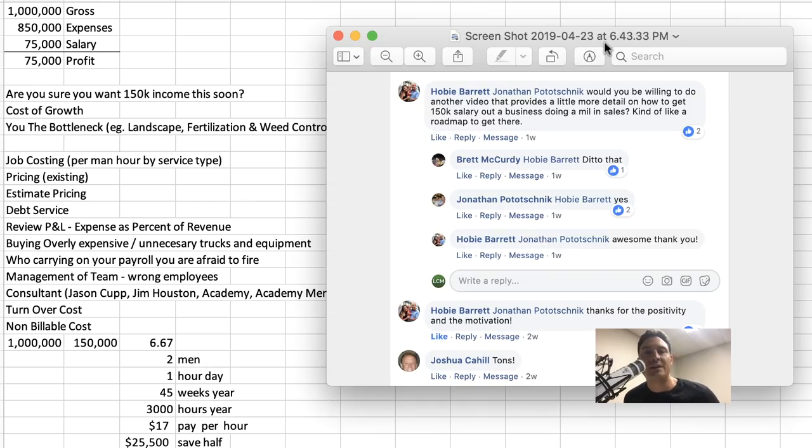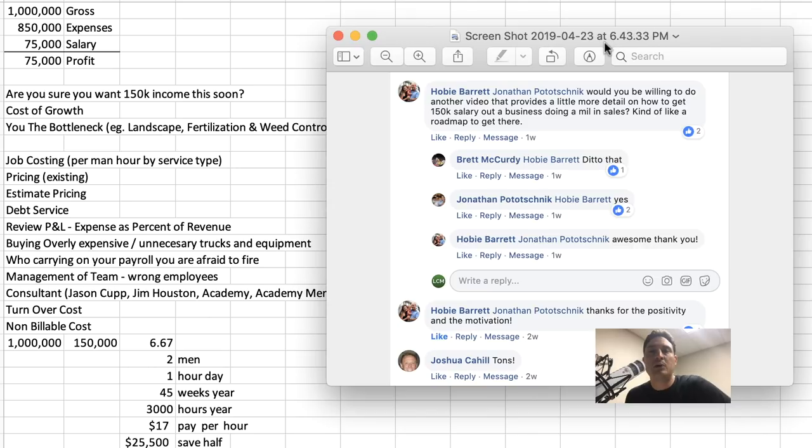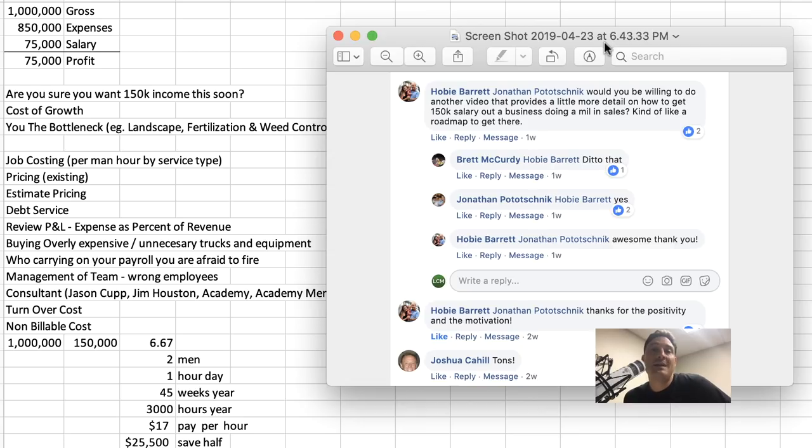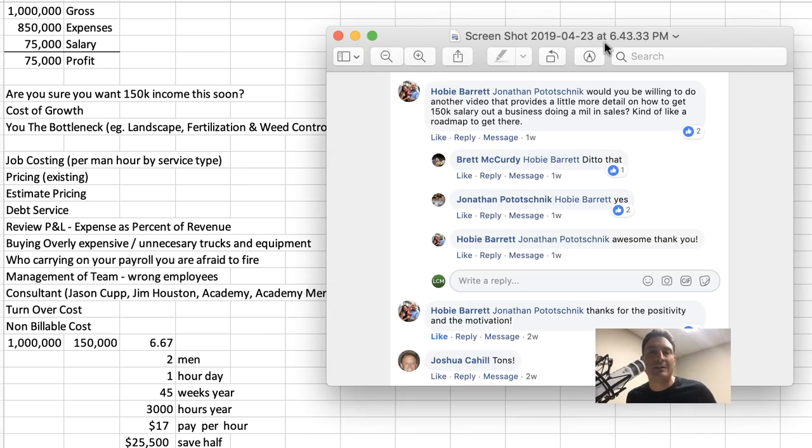How's it going? So the question is from Hobie, and Hobie's been a longtime Service Autopilot member. He's a great guy. Thanks for this question. I grabbed it off the Facebook group for Lawn Care Millionaire, and he is asking, in reference to a previous video I recorded around the idea of can you make $150,000 a year in your lawn care business, the answer is yes. Hobie is saying, hey, would you be willing to do another video that provides more detail on how to get to a $150,000 a year salary on a business doing a million in sales, kind of like a roadmap to get there.